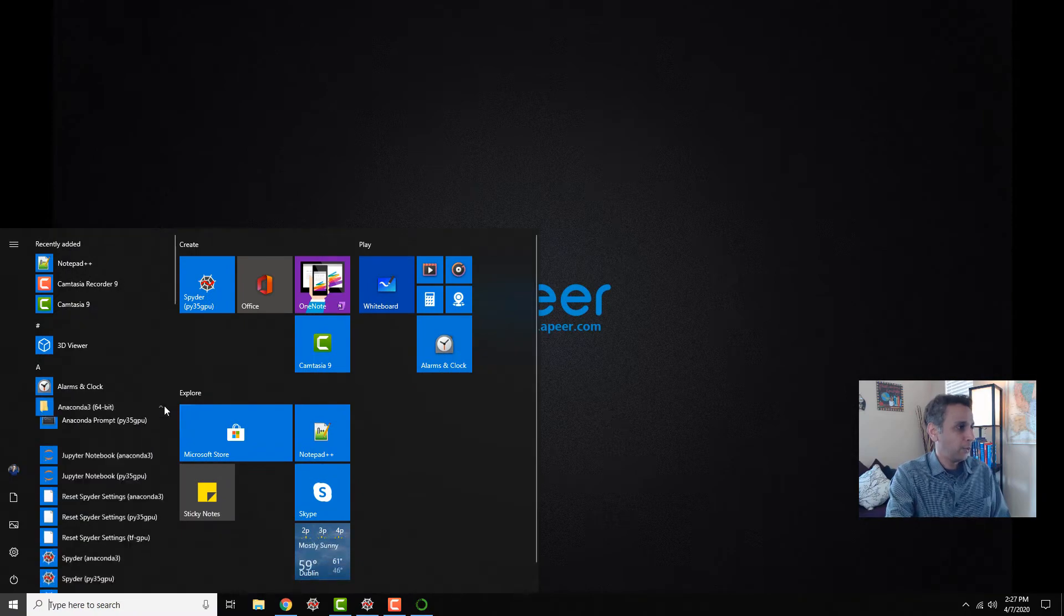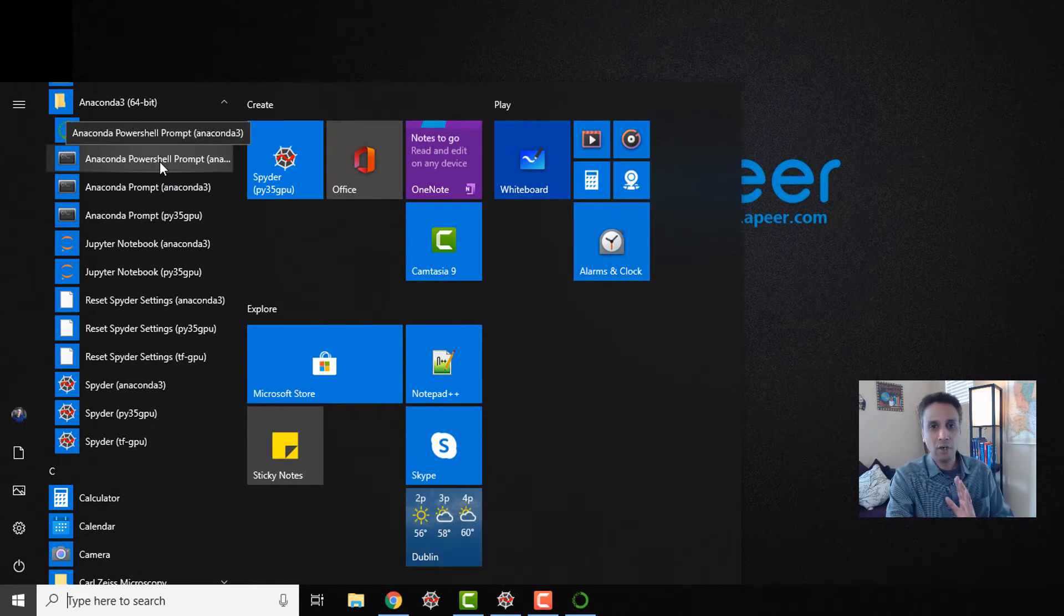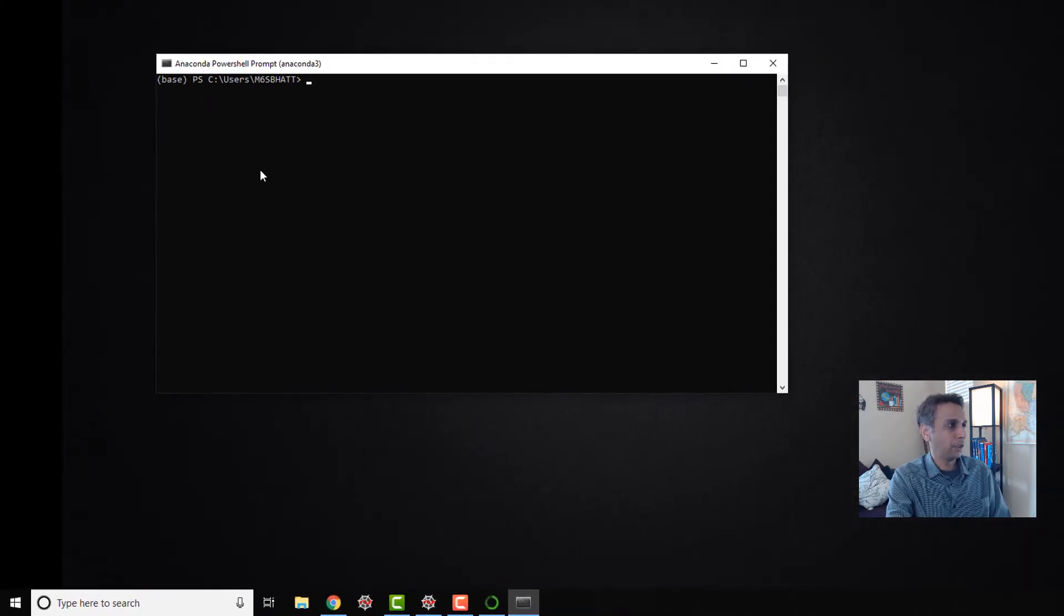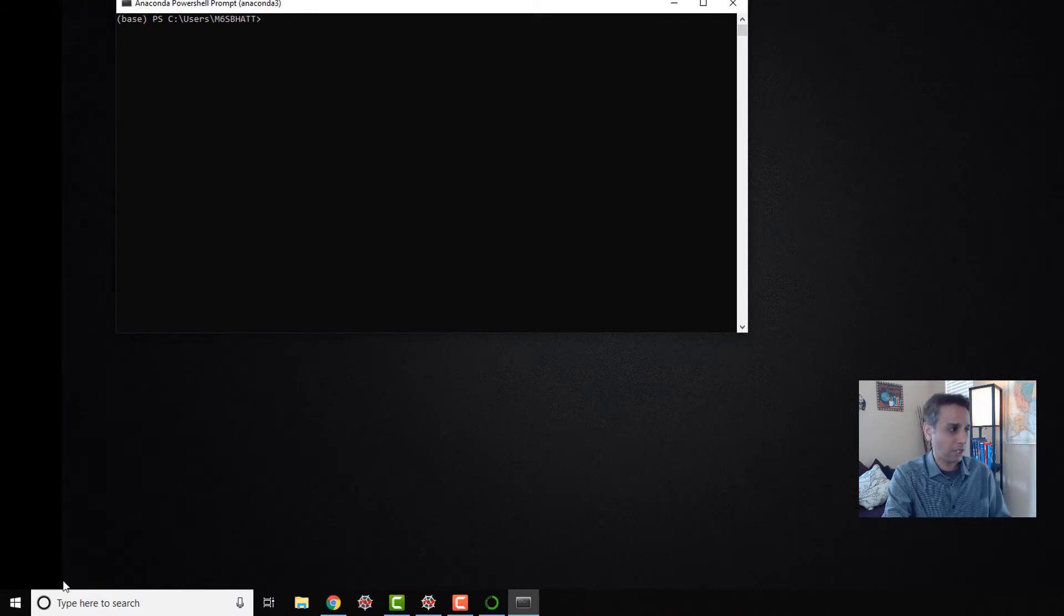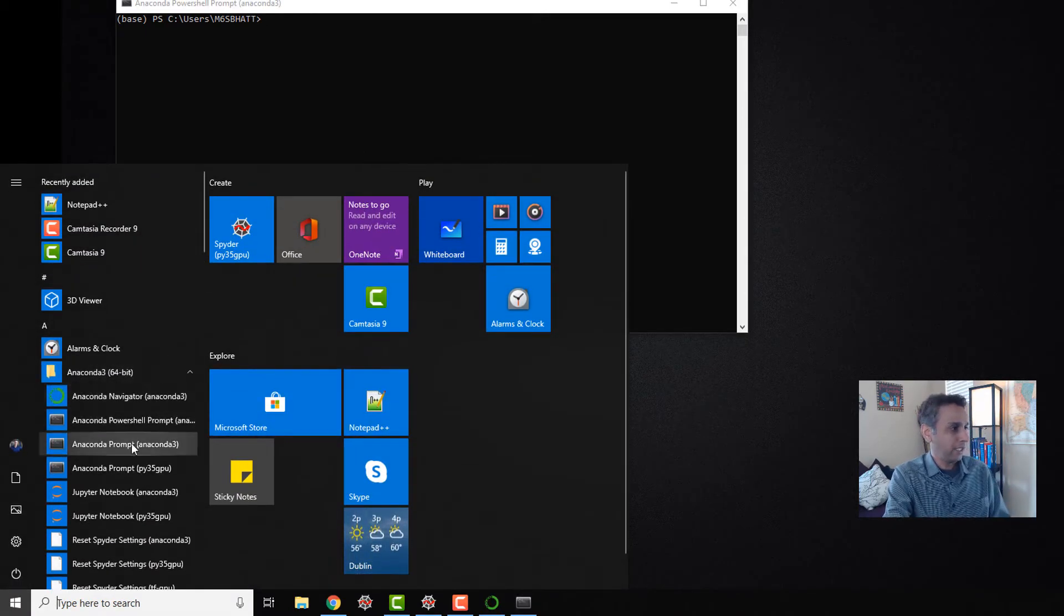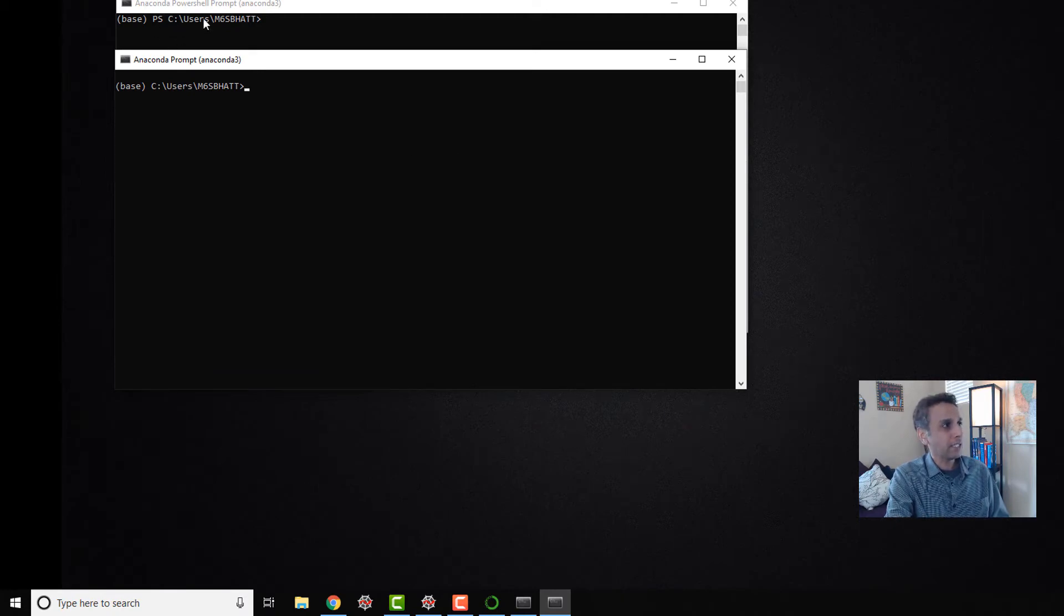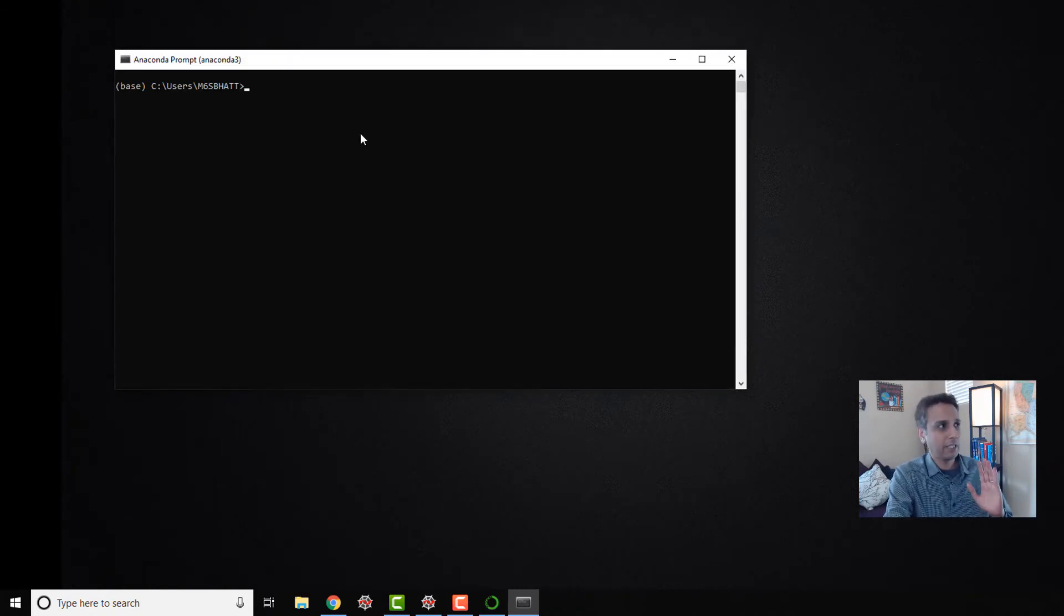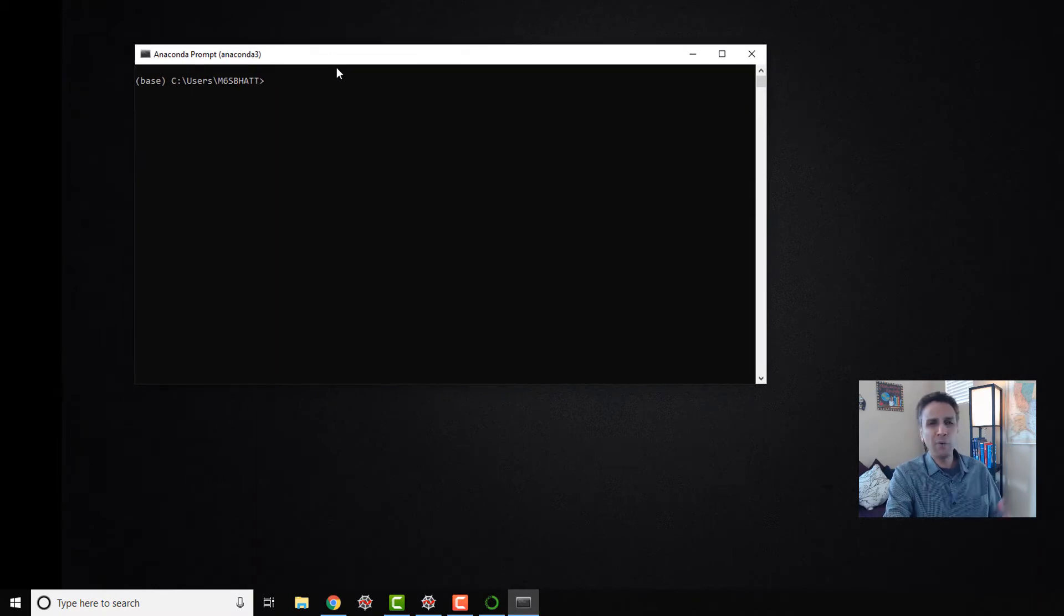After Anaconda Navigator is Anaconda PowerShell prompt. Again, for our discussion purposes there is no difference between the PowerShell prompt and Anaconda prompt. Let's go ahead and open both. You see how it looks like this old DOS-like window because it is an old DOS-like window. Let's also open the Anaconda prompt and you'll see it to be exactly the same, except here it says PowerShell and here this is a regular DOS based.